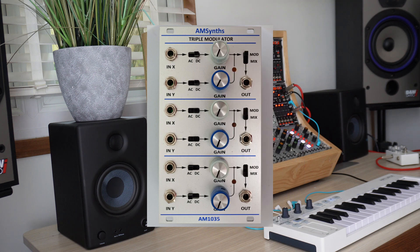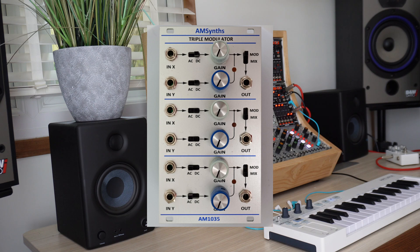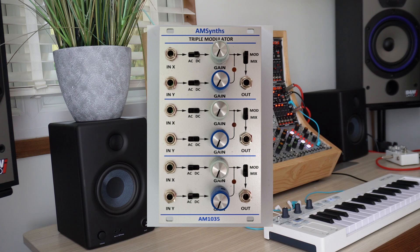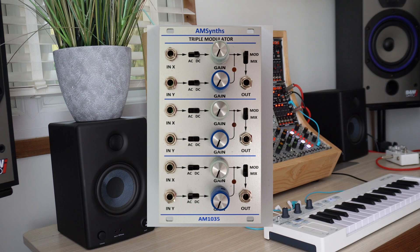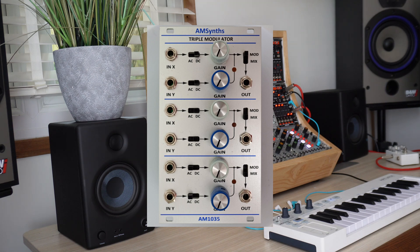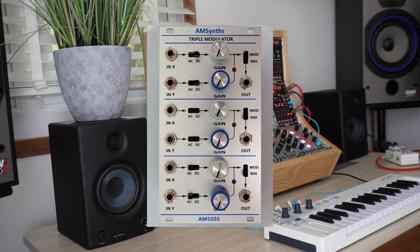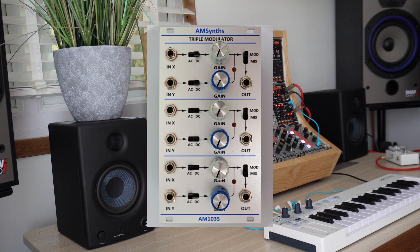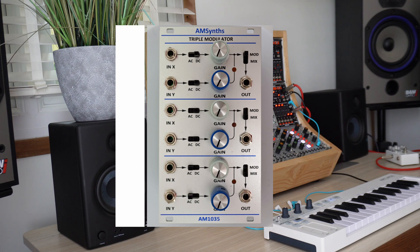The AM1035 triple modulator is inspired by the prototype version of the ARP produced in 1970. It can be seen in the first 2500 synthesizer photograph. The module contains 3 independent balanced modulators but without the 6 preamps of the original. Each input can be either DC or AC coupled and the modulators can be used as VCAs or as 2 input mixers with no modulation in addition to their ring modulation function. This module is already shipping.